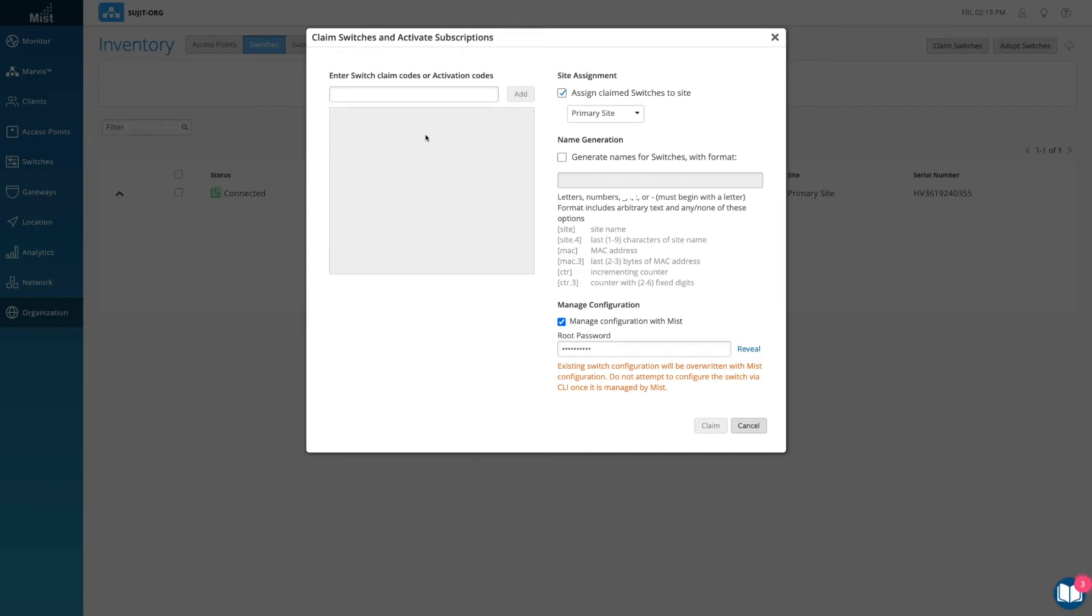Type in your switch's unique claim code, which can be found near the QR code at the front of the switch.